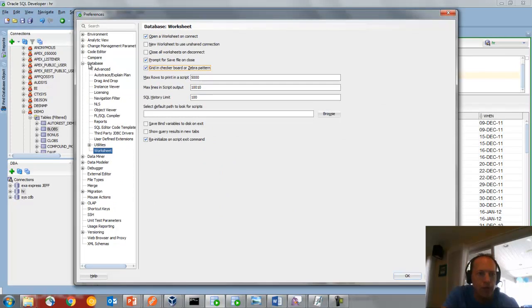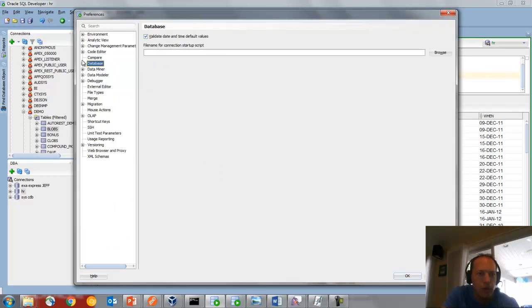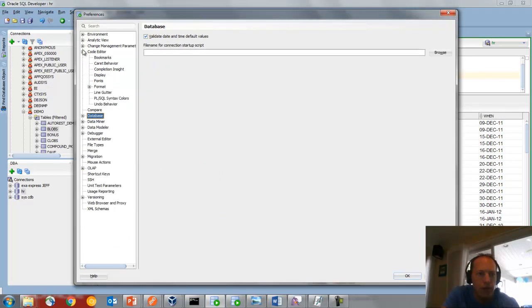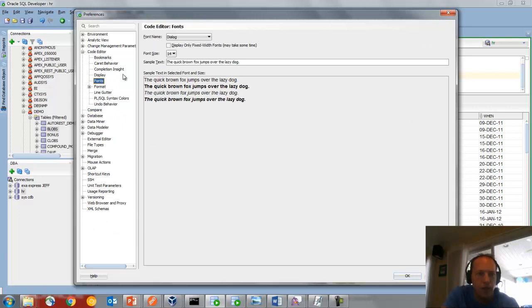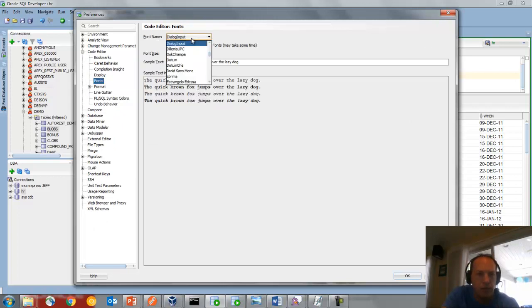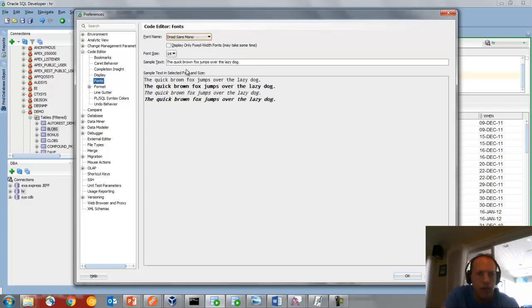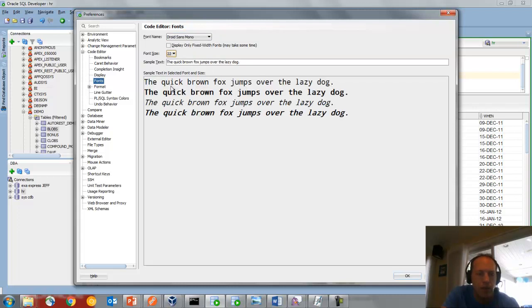I'm going to say Joy Sans Mono. And since we're doing a video, I want you guys to be able to see the data, so I'm going to go up on a larger font.